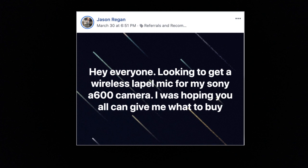I'll start with a question of the day — something I saw in the Facebook group. If you're not a member of YouTube for Real Estate Agents on Facebook, you should absolutely join. It came from my friend Jason Reagan, who said: 'Hey everyone, looking to get a wireless lapel mic for my Sony a600 camera — hoping you could give me your ideas of what to buy.' I do have one of these, and I need to thank my dear husband because he gave it to me for Christmas last year.